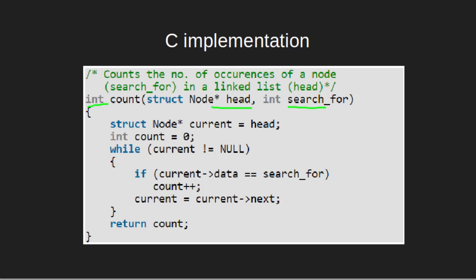Inside this function, we have initialized a current pointer to point to the head node of the linked list and we have also initialized a count variable with 0.